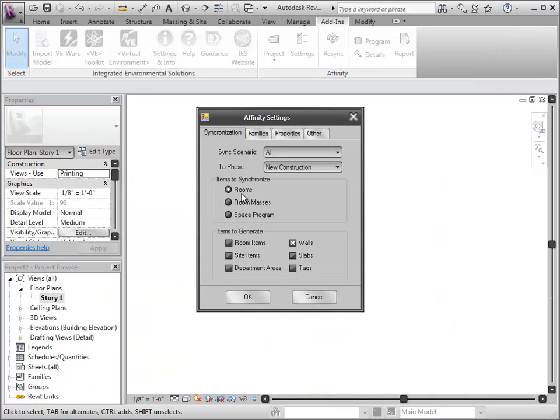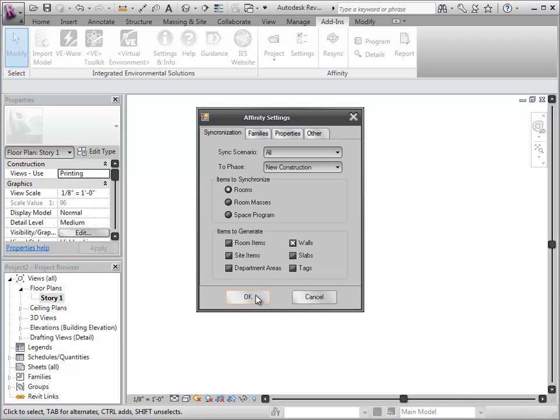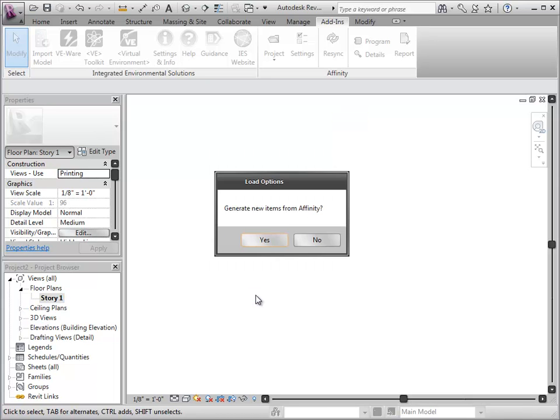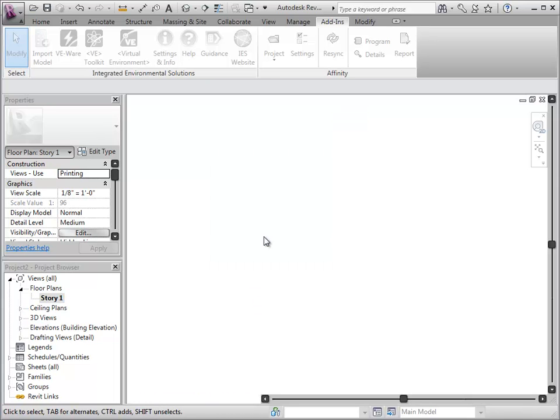A Settings dialog box appears, allowing the choice of rooms to be synchronized. I've also selected Walls under the Items to Generate so that walls and not room separation lines are created in the Revit model to enclose the spaces.